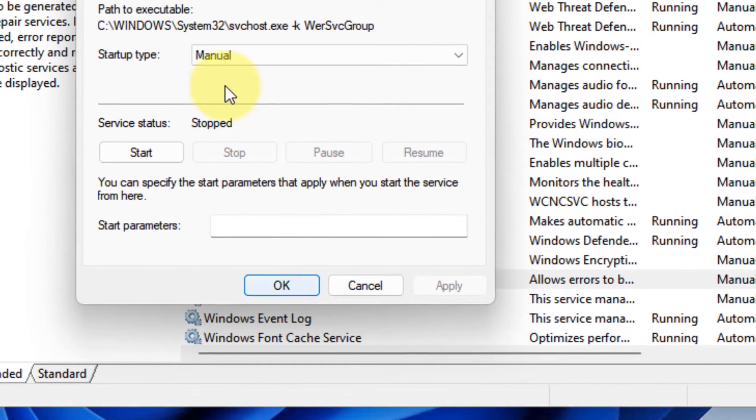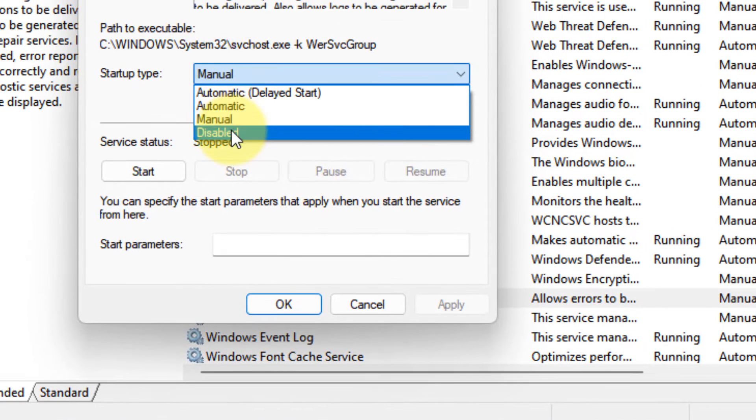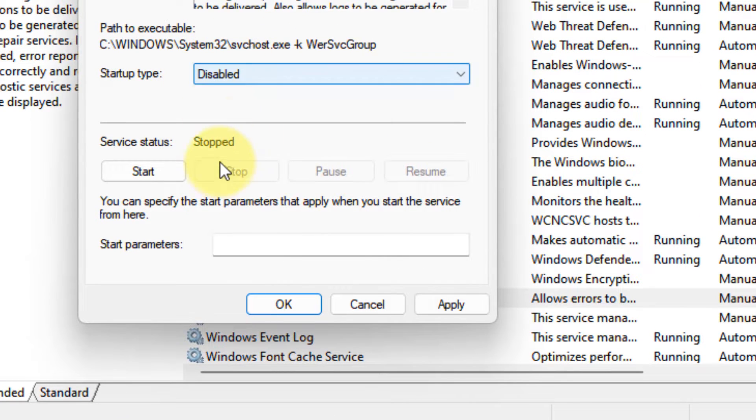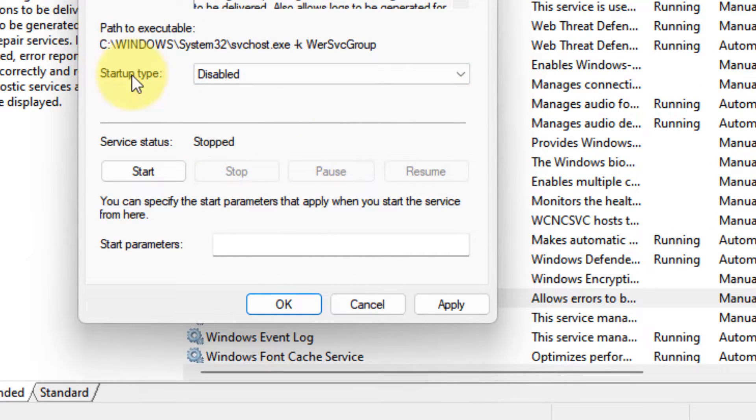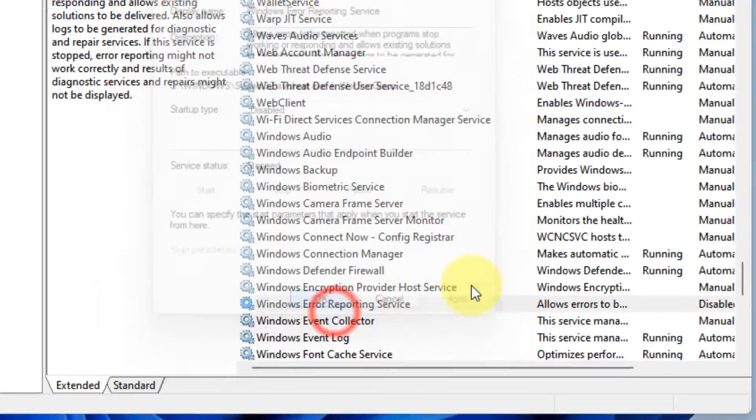Choose startup type as Disabled, click on Stop if it is running, click on Apply, and click on OK.